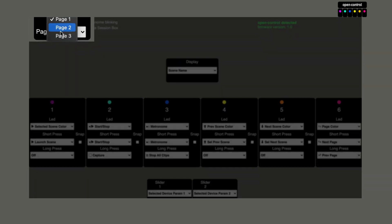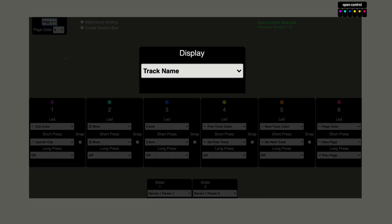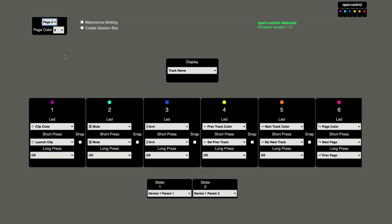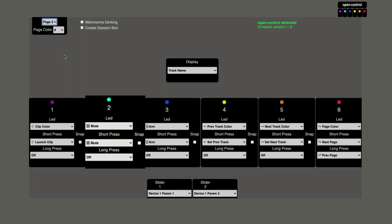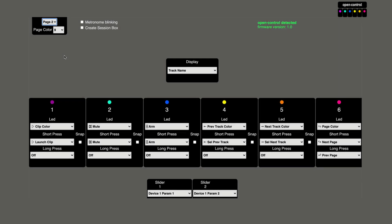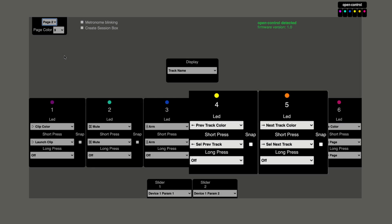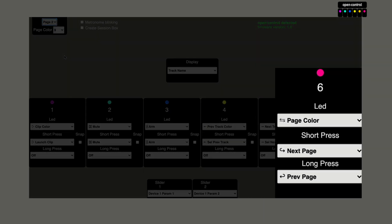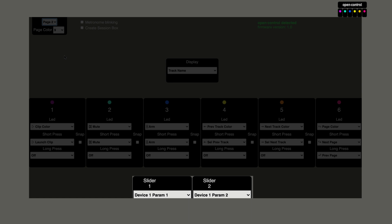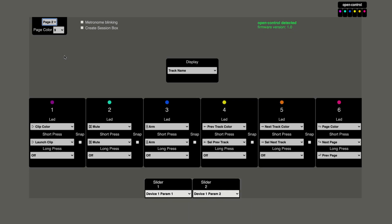Page number two is dedicated to the tracks. The display will show the name of the track. Button one will launch the currently selected clip. The LED will show the color of the clip — if it is recording, it will blink red; if it is playing, it will blink green; if it is stopped, it will just show the color of the clip. Button two is to mute the track, button three to arm the track, and the LEDs will show the current state. Buttons four and five allow me to navigate through the tracks, and button six takes me to the next page. The sliders or knobs will control parameters one and two of the first device of the currently selected track.